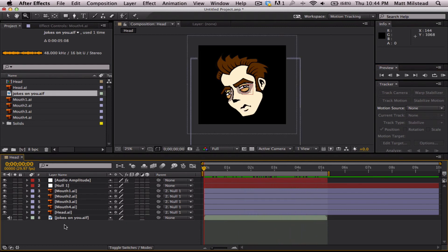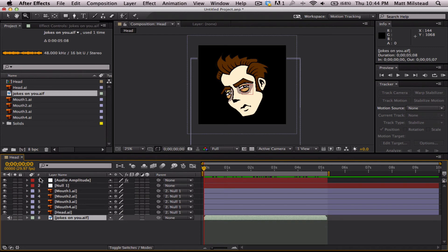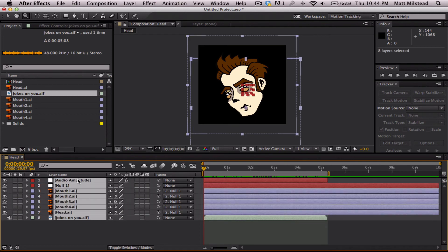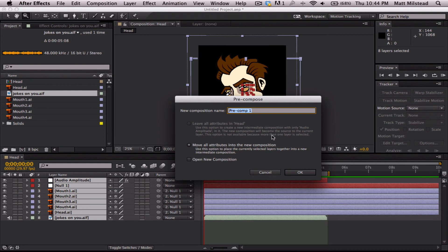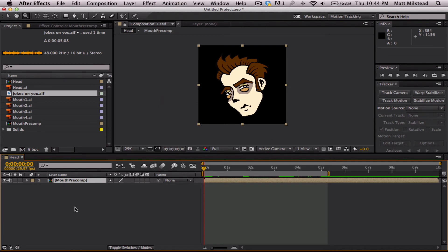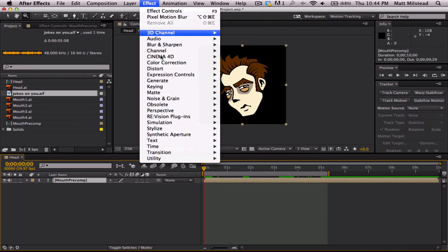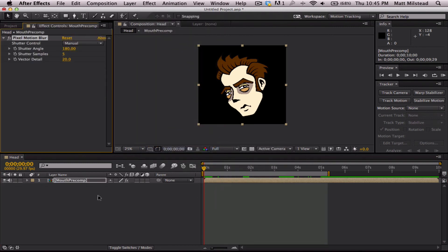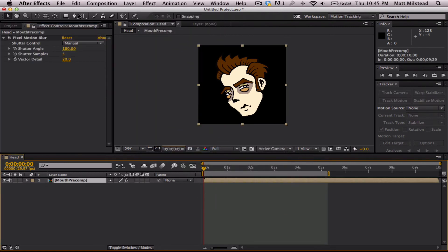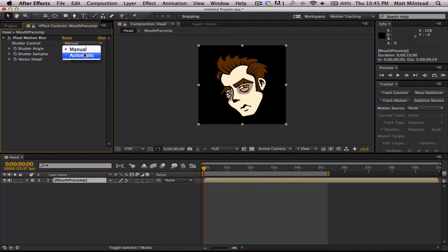So, another thing that you can do in order to kind of like make it look a little bit better. You can put this into a, you can pre-compose it. We'll call this mouth pre-comp. And then we get to use the fun new pixel motion blur. Which is very similar to the RSMB. So, this one I'm just going to set to automatic.